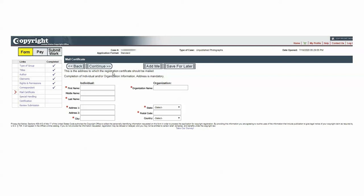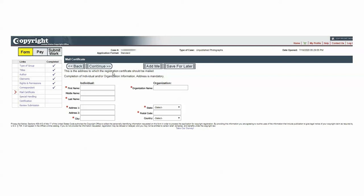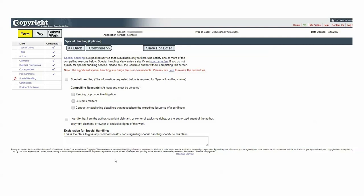This is the address to which the registration certificate should be mailed — because you will get a registration certificate — and again I click 'Add Me,' it fills out all the appropriate fields, and I press Continue. Now we come into special handling. This is for cases where there is some particular reason you need to have this registration expedited — for example, if somebody had infringed on you and you were going to court. This is $750, so you have to be very sure this is what you want. Generally speaking we don't usually want to do this, so we leave it blank and press Continue.